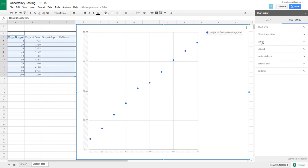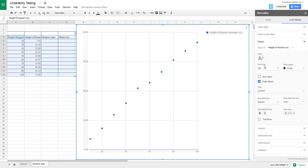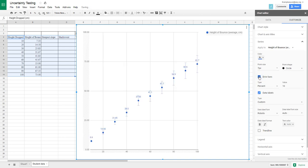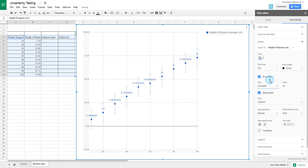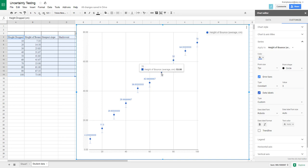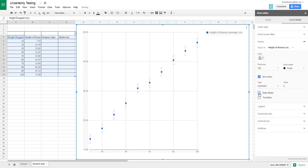What we want to do, we want to look at the different series. And on this series here, height of bounce is all we have so far. Let's go in and let's add error bars. When we add error bars, it's going to say, how much is your error? We're thinking that we are probably plus or minus three centimeters.